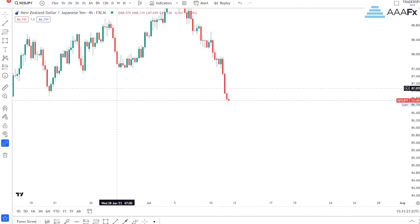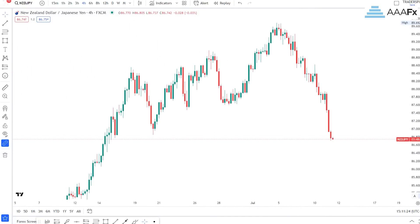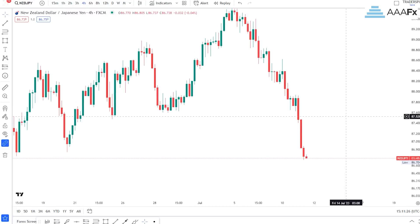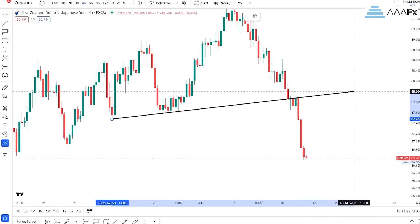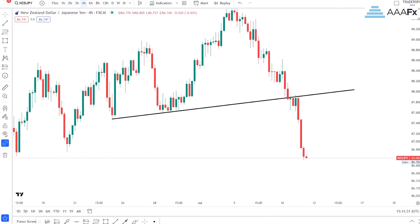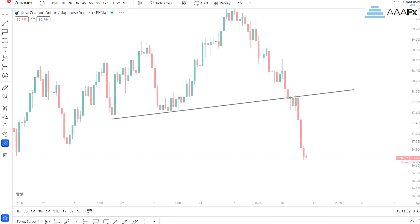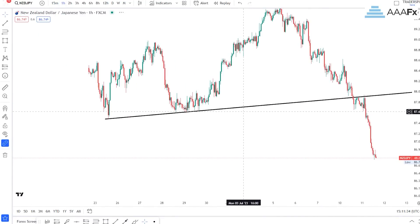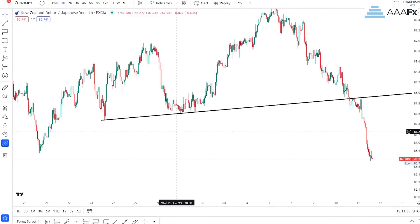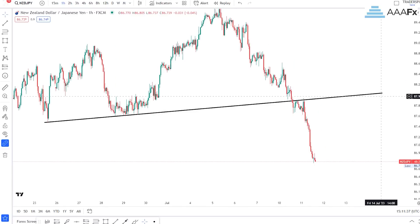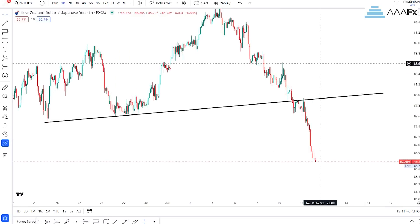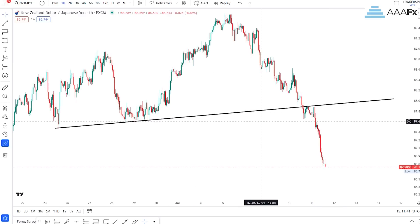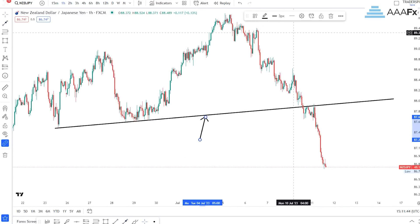So basically here, you can clearly see that I threw my trend line right there. You can clearly see that I had a breakout on this trend line.